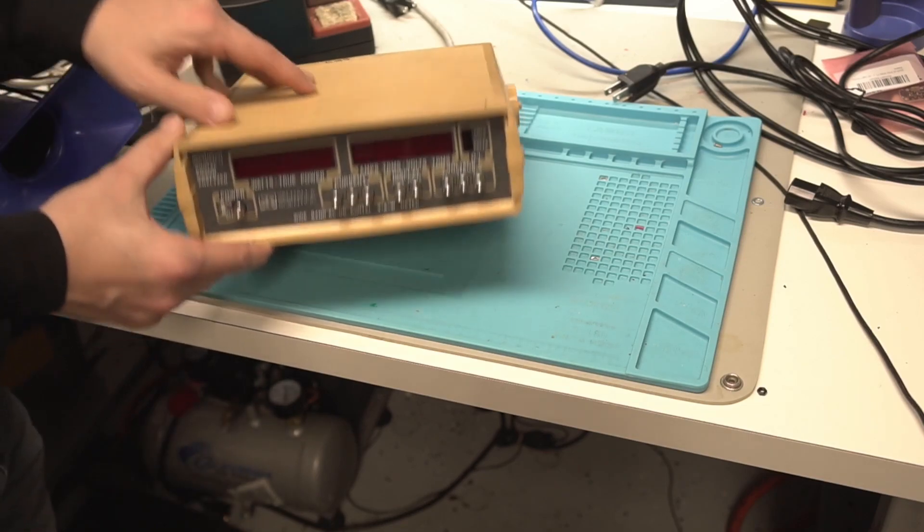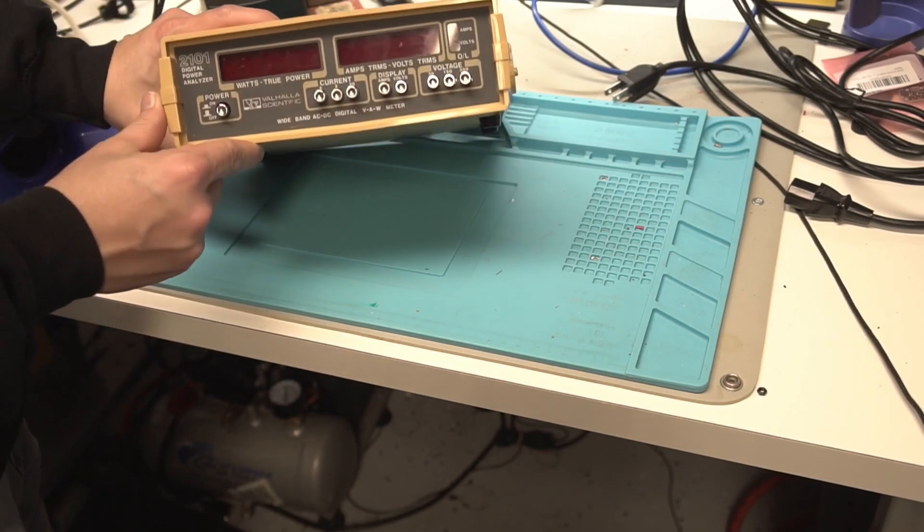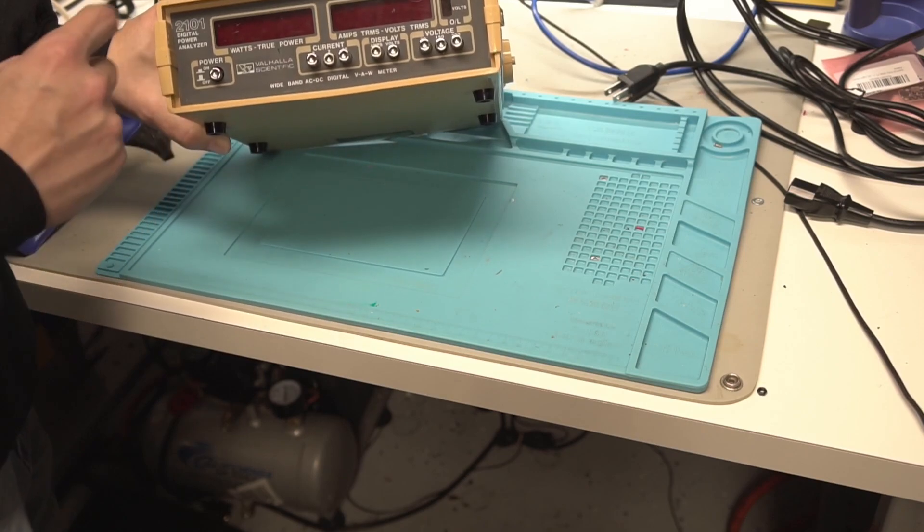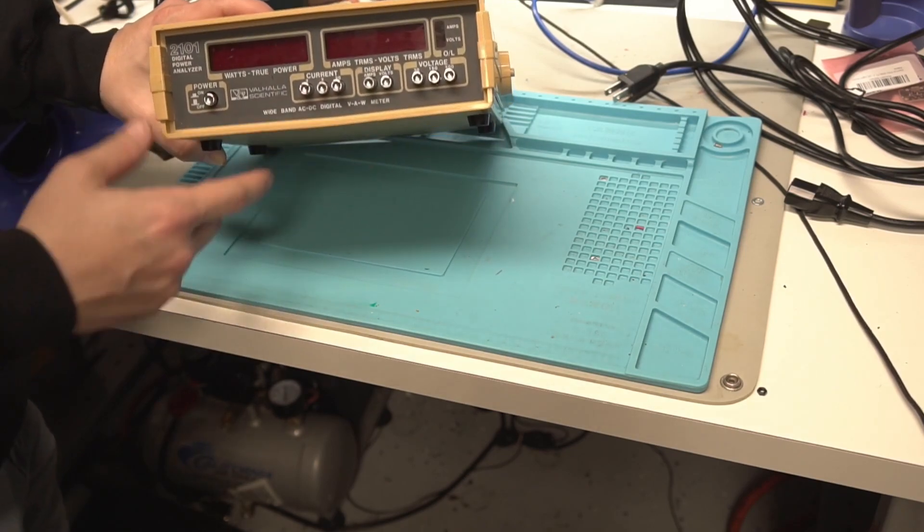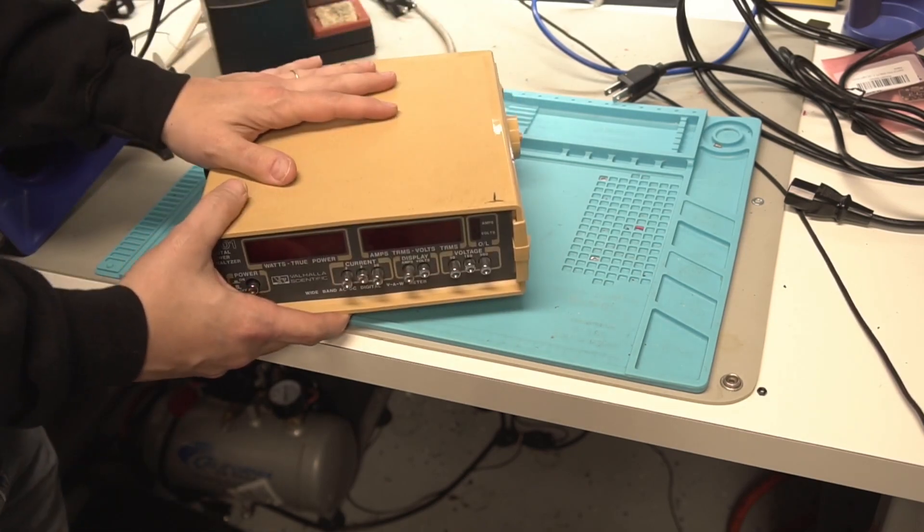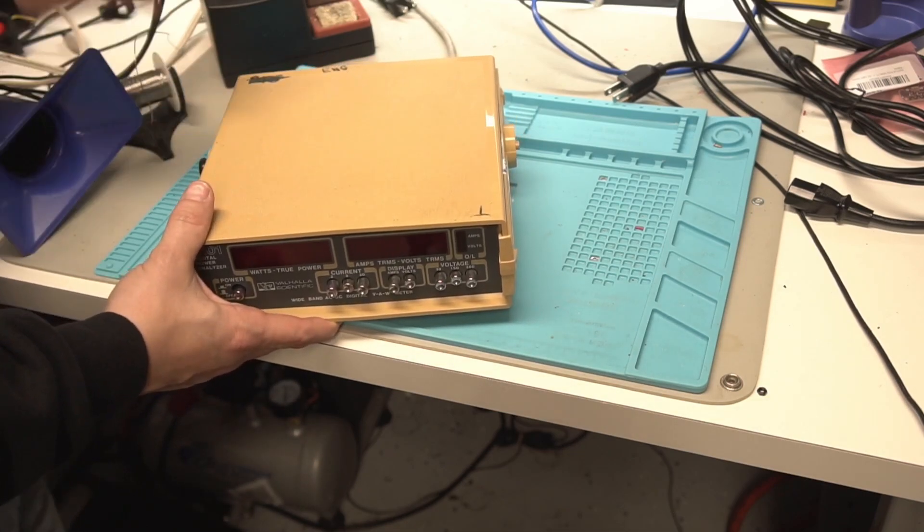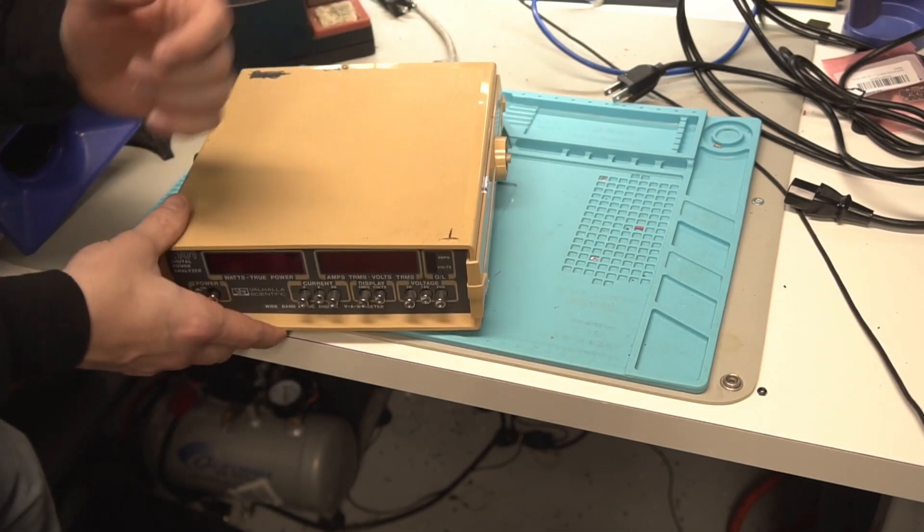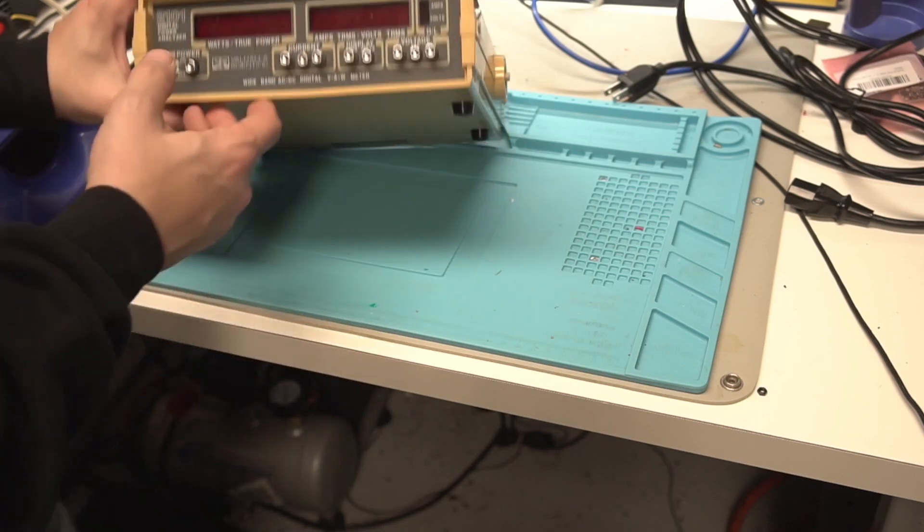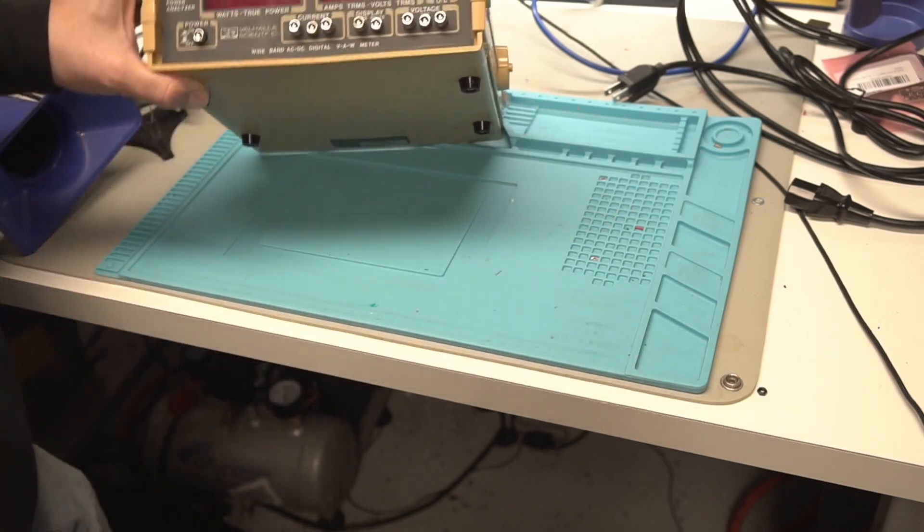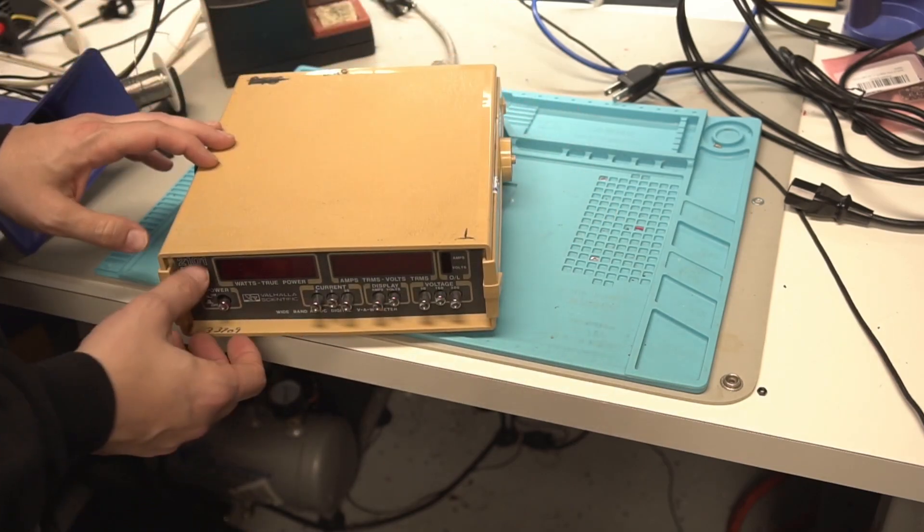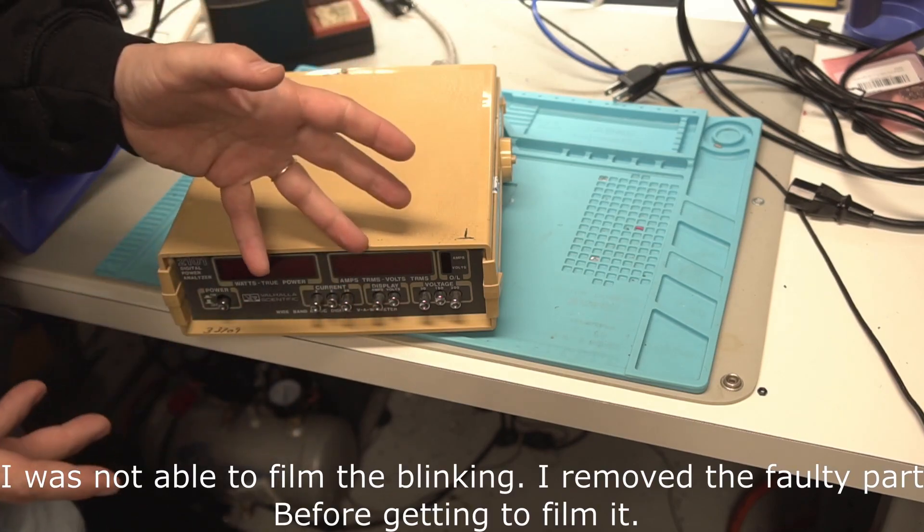Hey guys, welcome to today's video where we're going to be repairing this Valhalla wattmeter digital power analyzer. This isn't a traditional power analyzer that gives you power factor and harmonics, but it's more of a wattmeter. It's an older piece of equipment and as you're about to see, it just blinks.